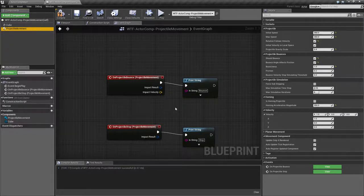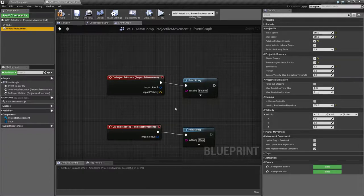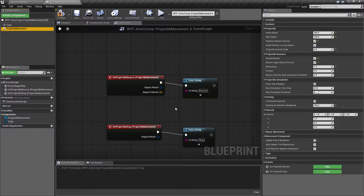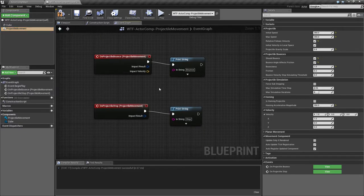That's going to wrap this up. The projectile movement actor component is a simple way to add projectile movement to an actor without having to do any code. If you have any questions or comments please feel free to leave them below.